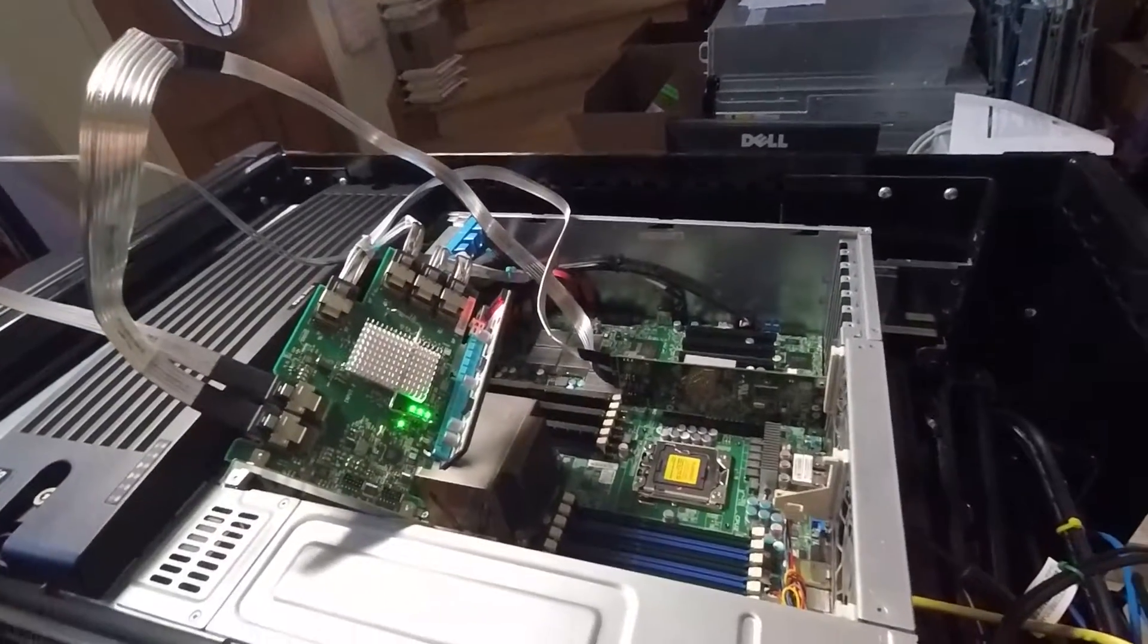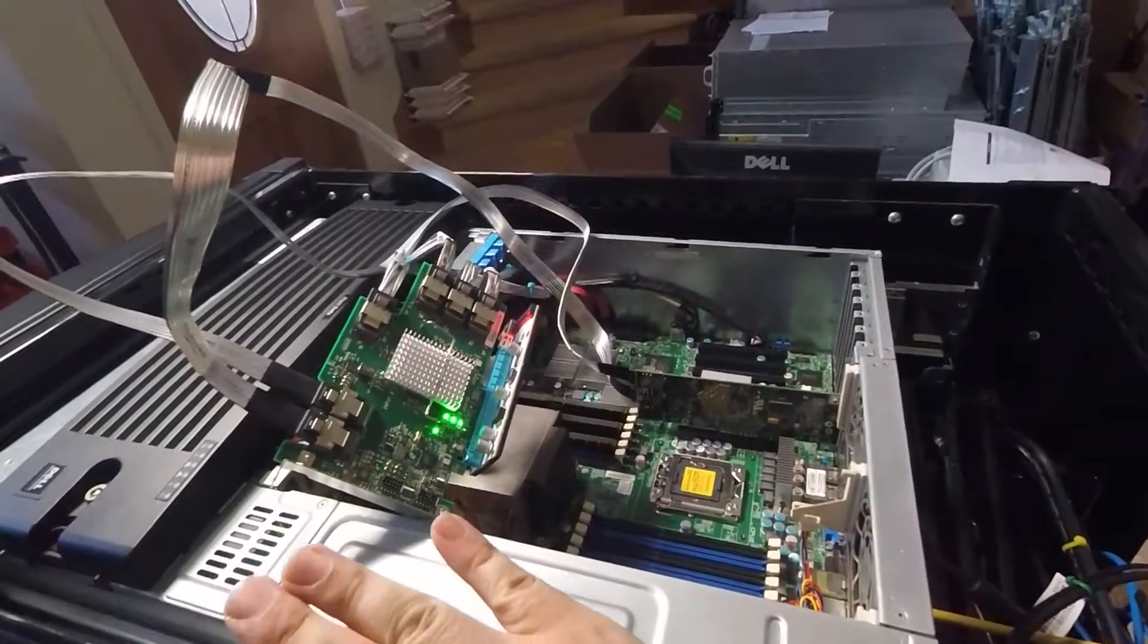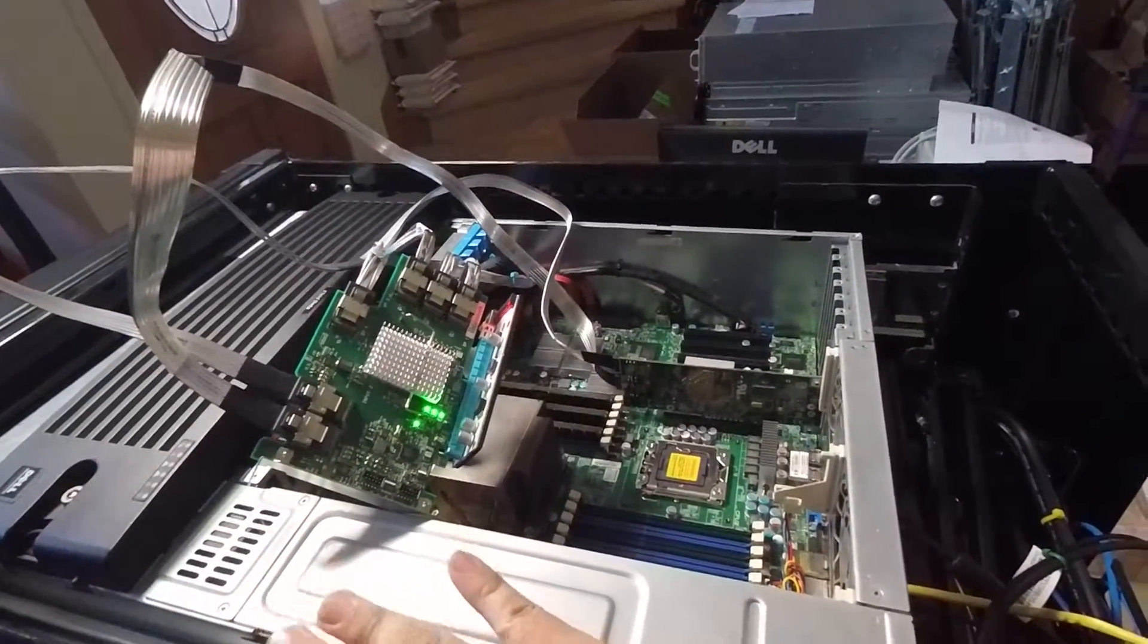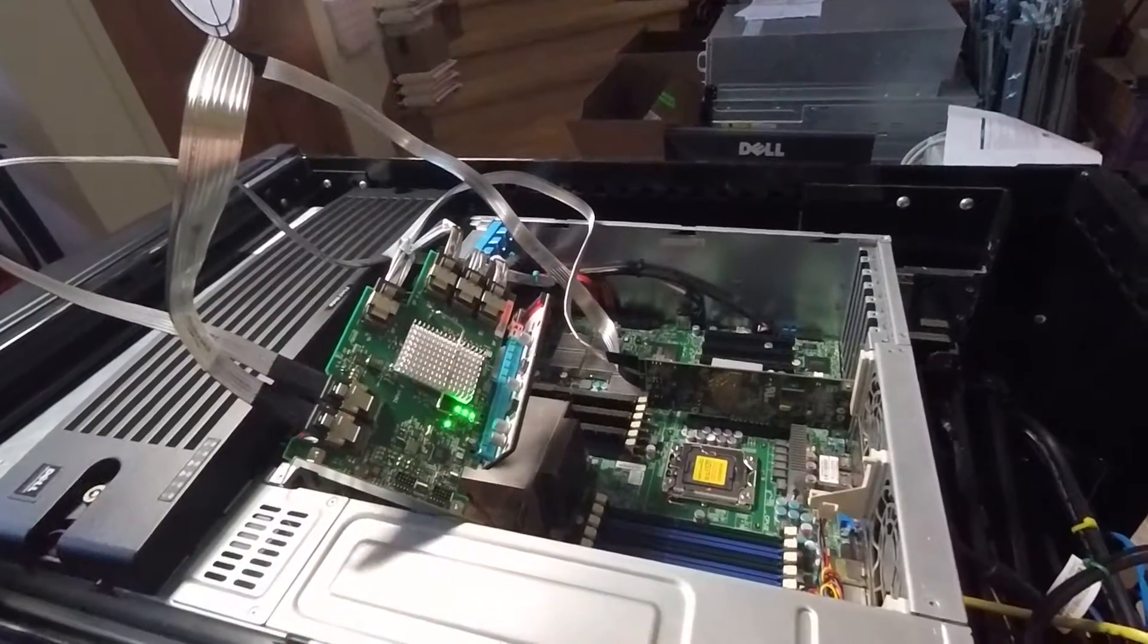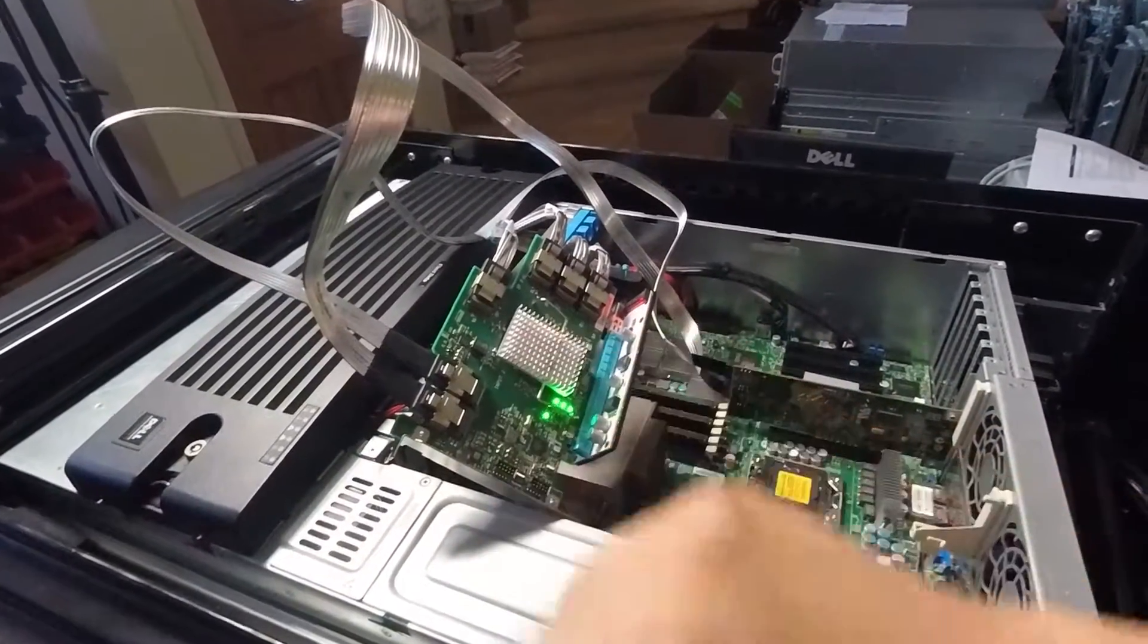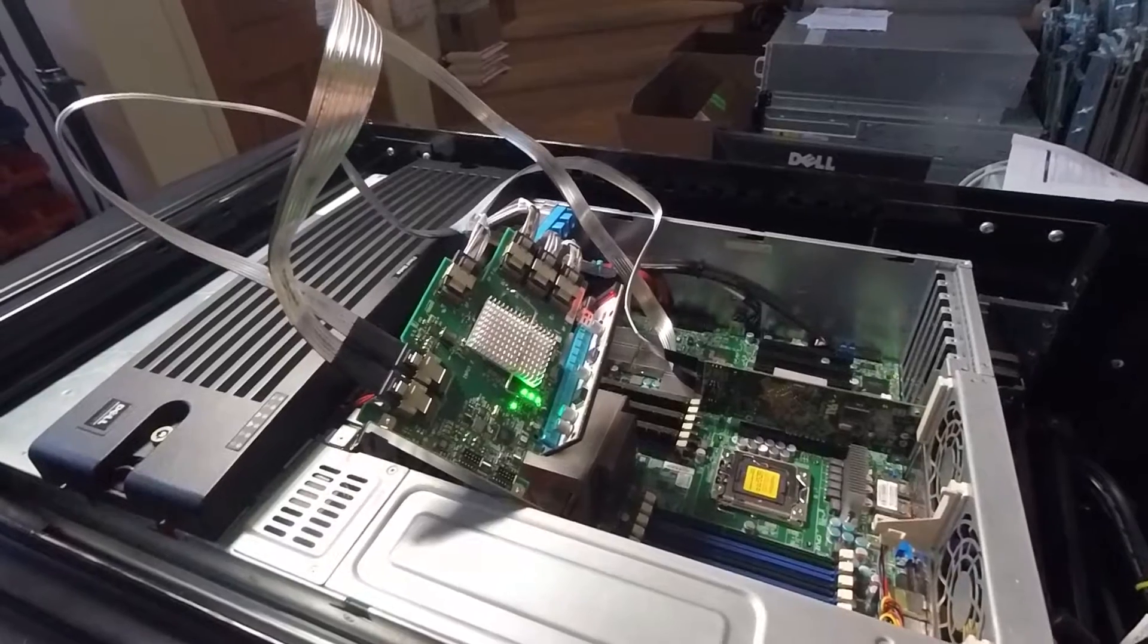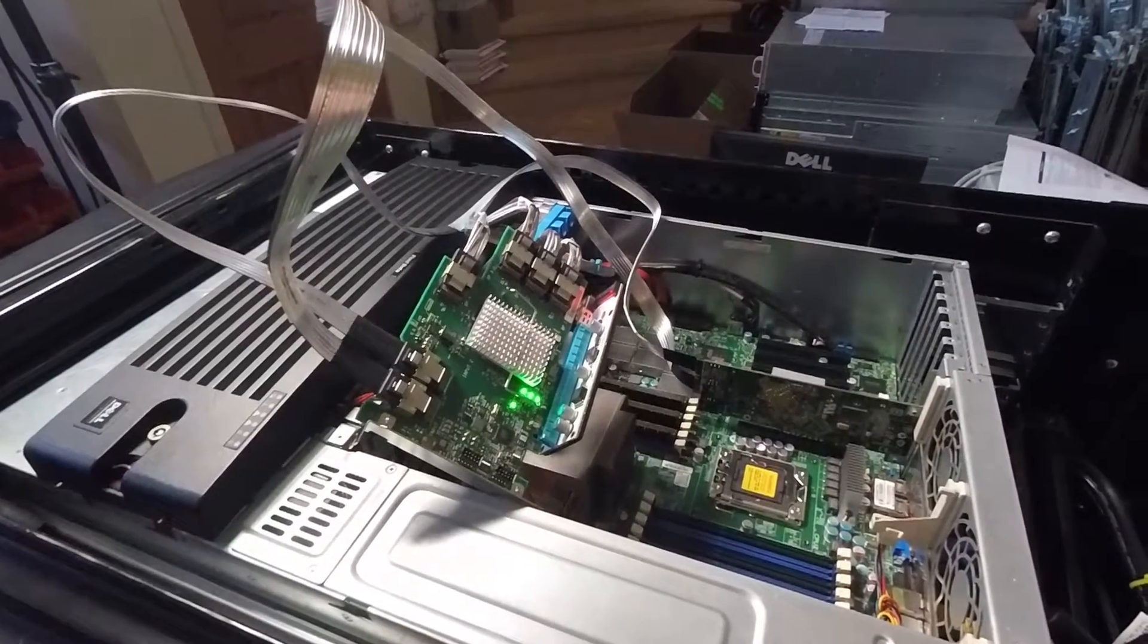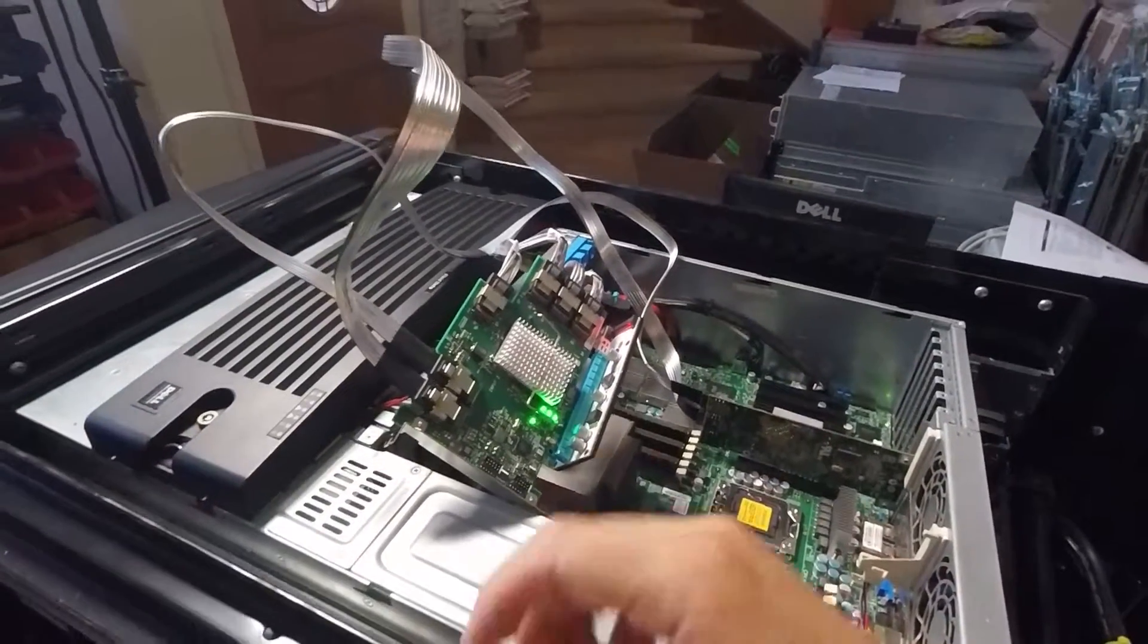Hi guys, welcome to the Art of Server. Today, I'm just going to make a really short, quick video to show you an alternate way to power the IBM SAS Expander 46M0997.